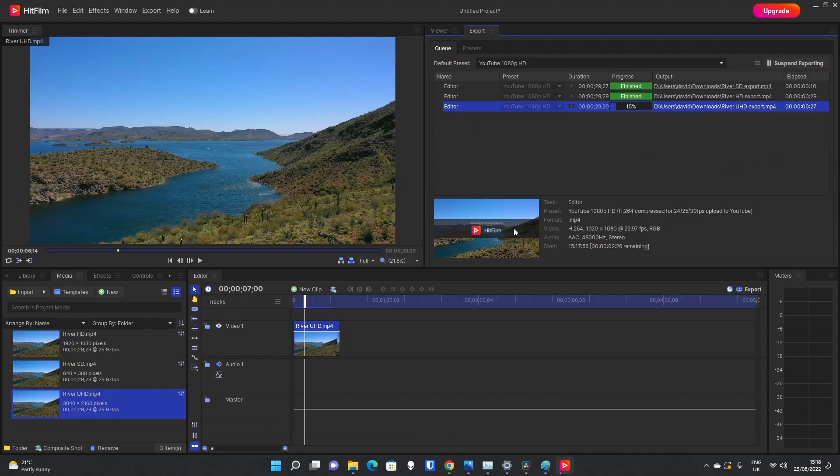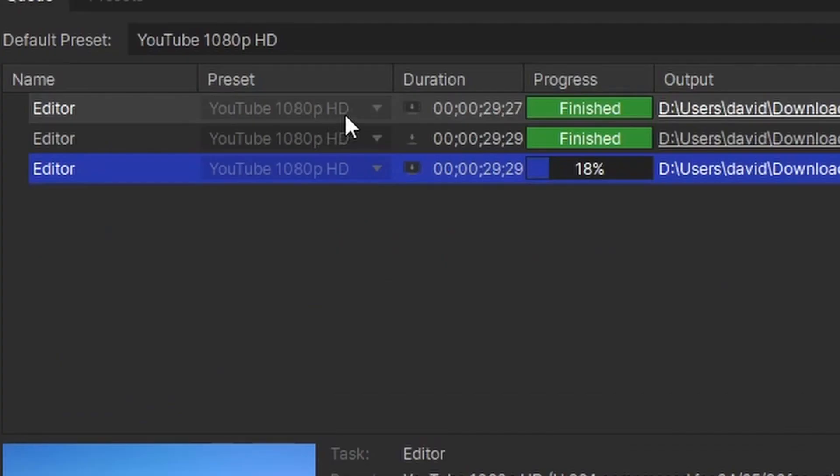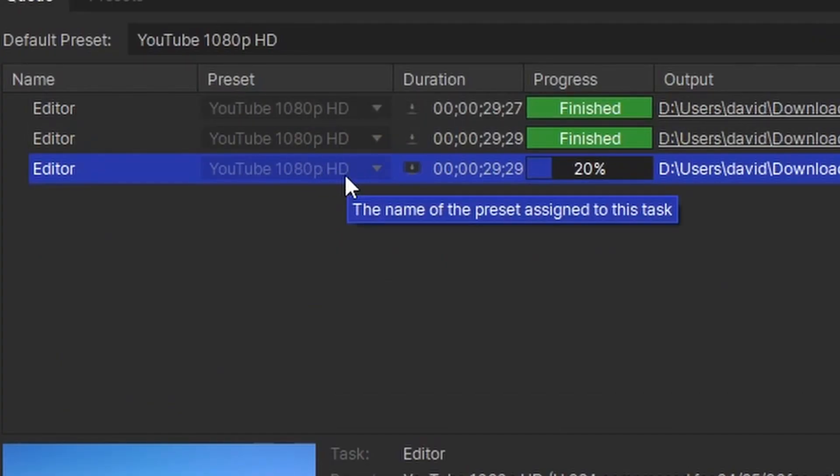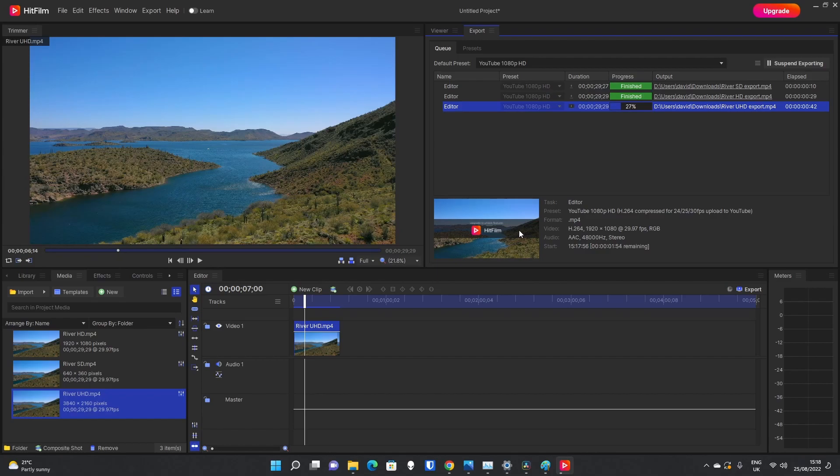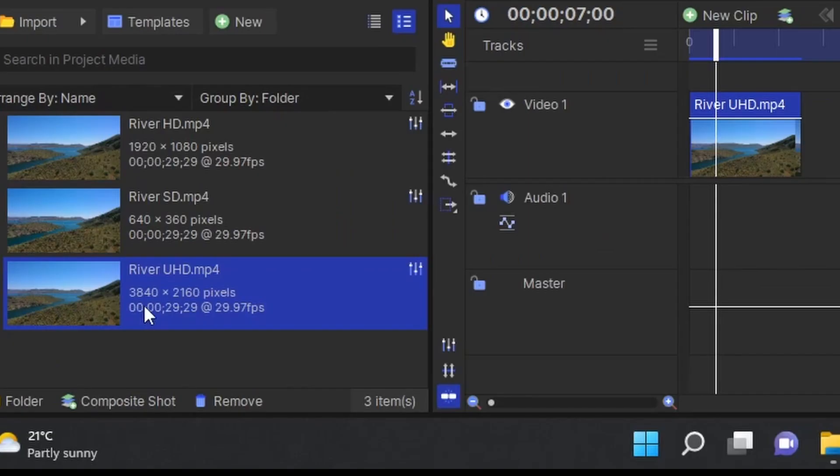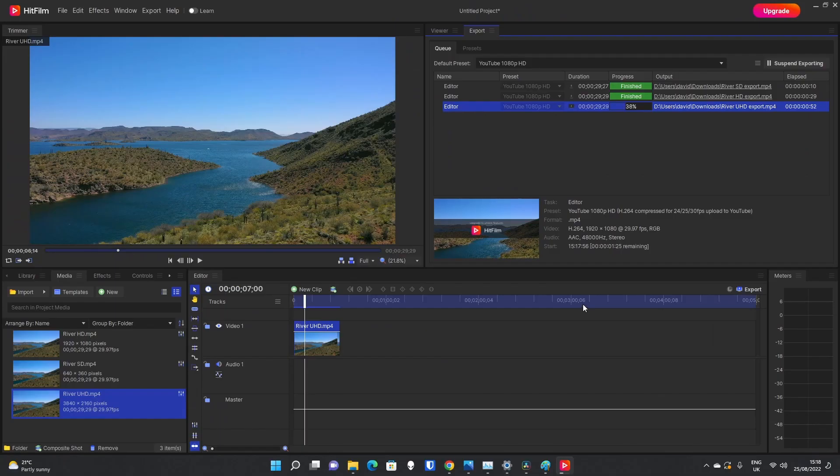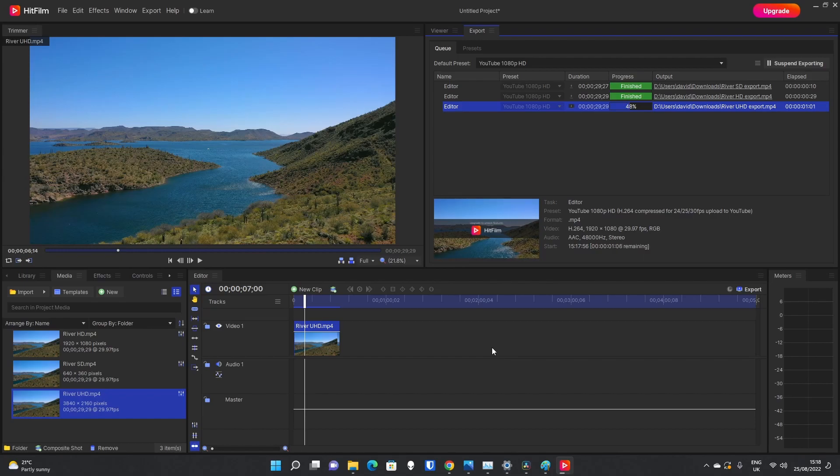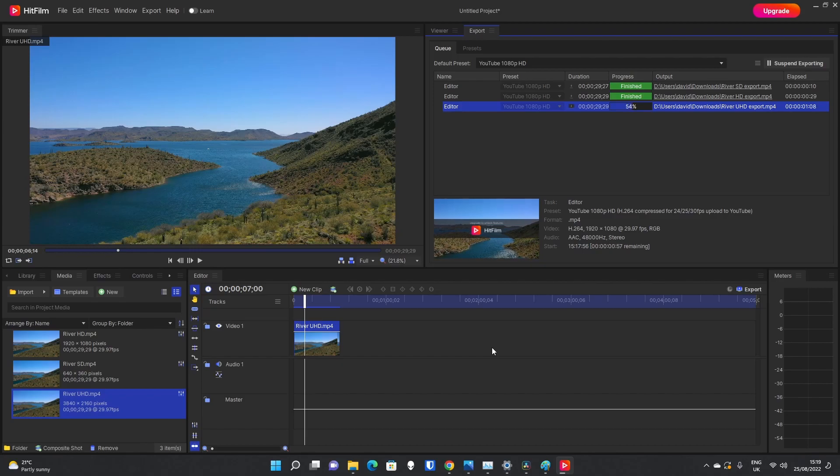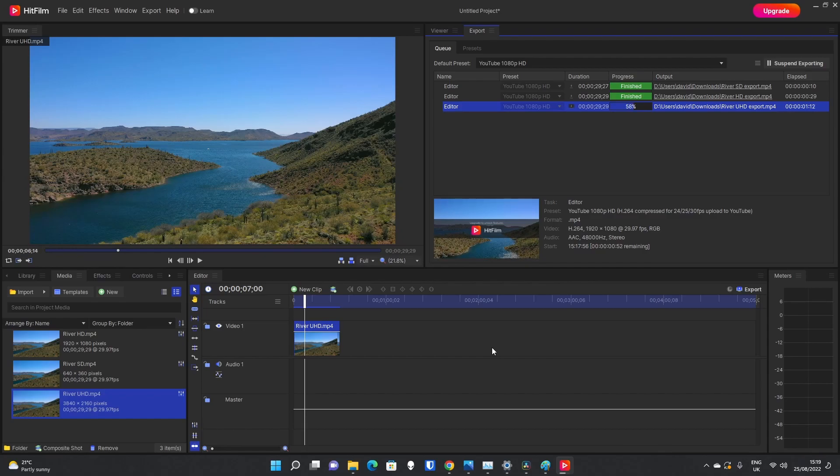Now, it doesn't matter what you are exporting in, because you can see from these three ones, we've exported to 1080p HD, 1080p HD, 1080p HD for YouTube. And even though we are doing that, it's still going to add on the watermark to this one, because we are using an ultra high definition clip, which is 3840 by 2160 pixels. So, it depends on the source media, not what you're exporting to. If your source is greater than full HD resolution, which is 1920 by 1080 pixels, you will get a watermark on your video.